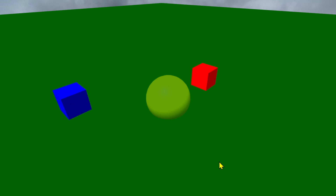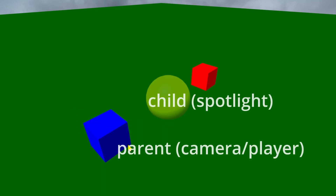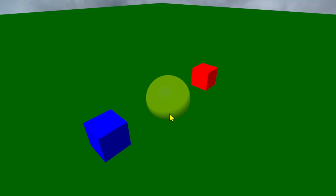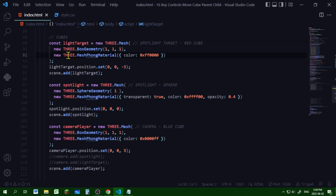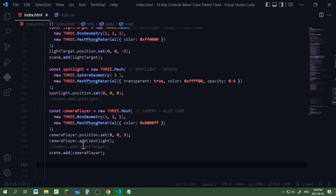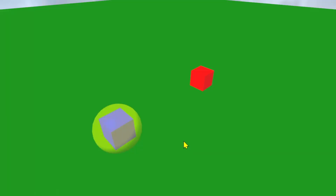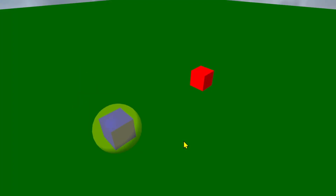Right now I can move the player and nothing else is moving. So the first thing I'm going to do is make the camera player a parent of the spotlight — the spotlight will be a child of the camera player. Instead of adding these three things to the scene independently, I'm going to comment out the scene add spotlight and add the spotlight as a child of the camera player. When I move the camera player, the spotlight will move with it.